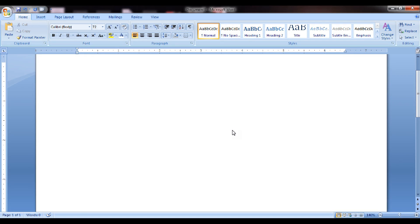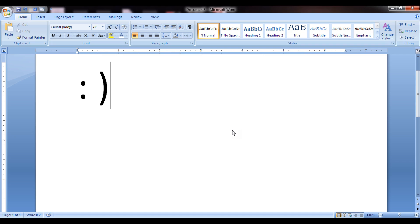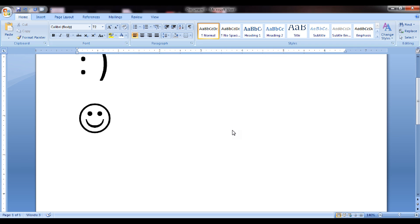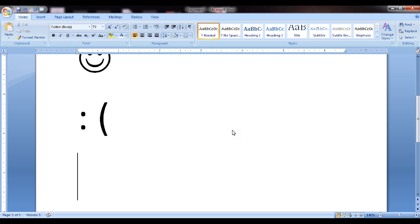How to create a smiley on MS Word without using a mouse — you can create smileys with the keyboard also. Just use a colon and closing brace, and this will make a happy smiley. If we use a colon and opening brace, another smiley will become a sad smiley.